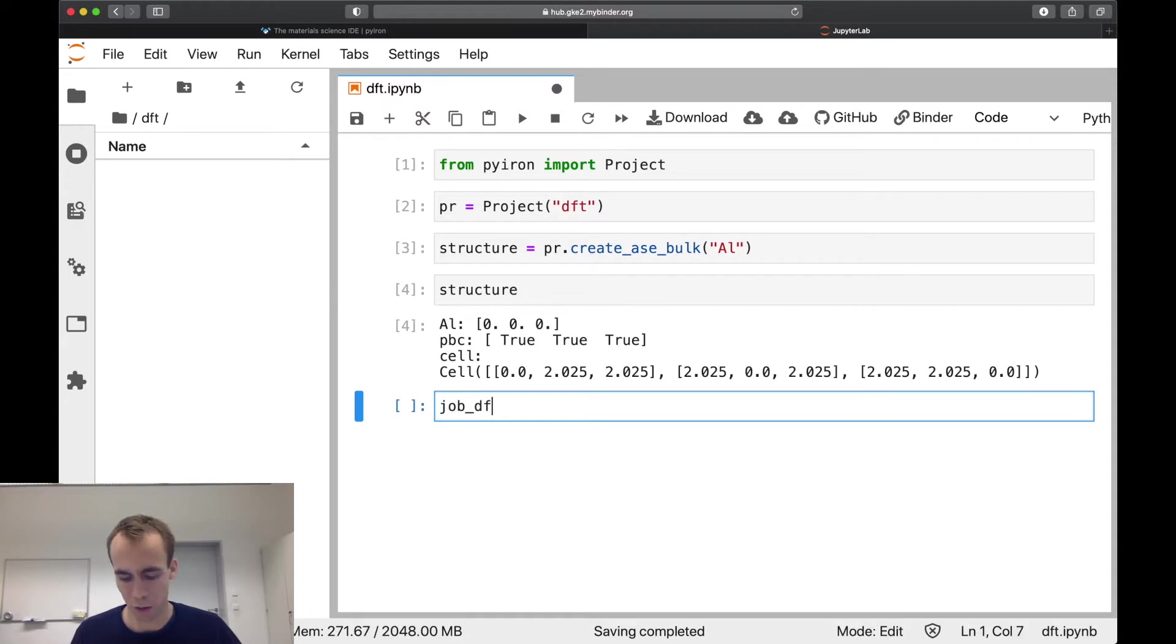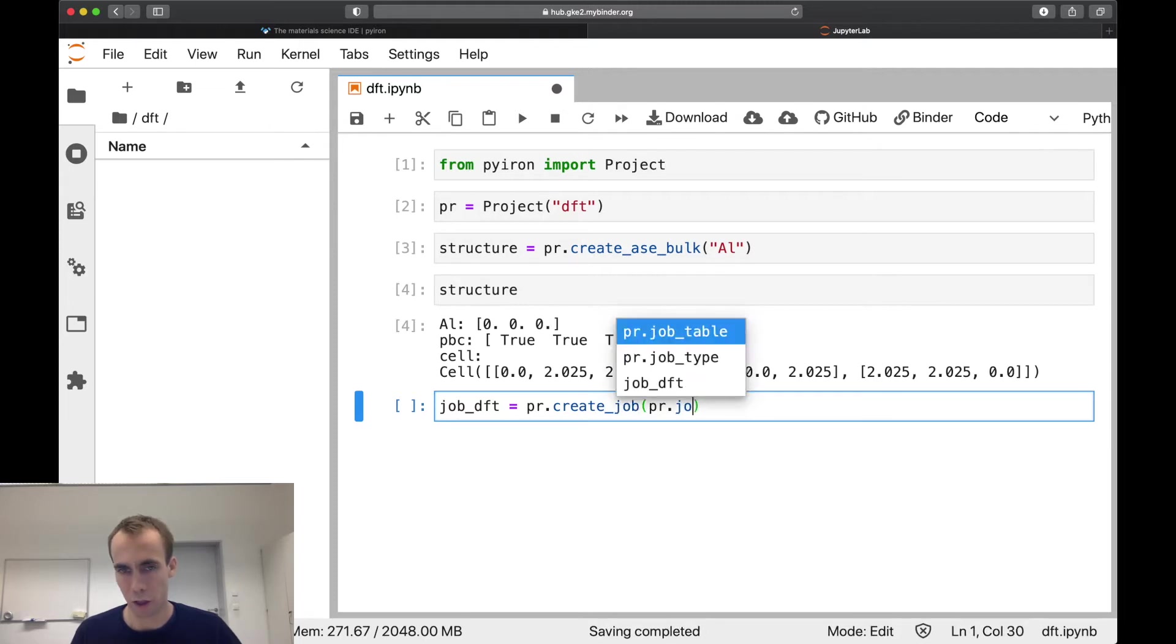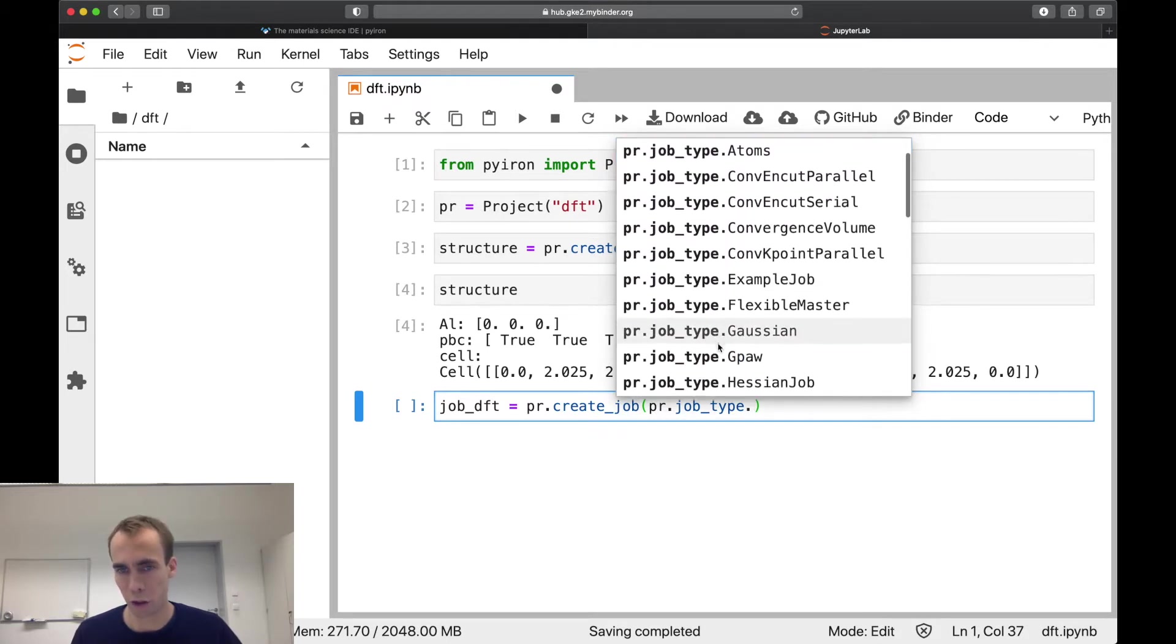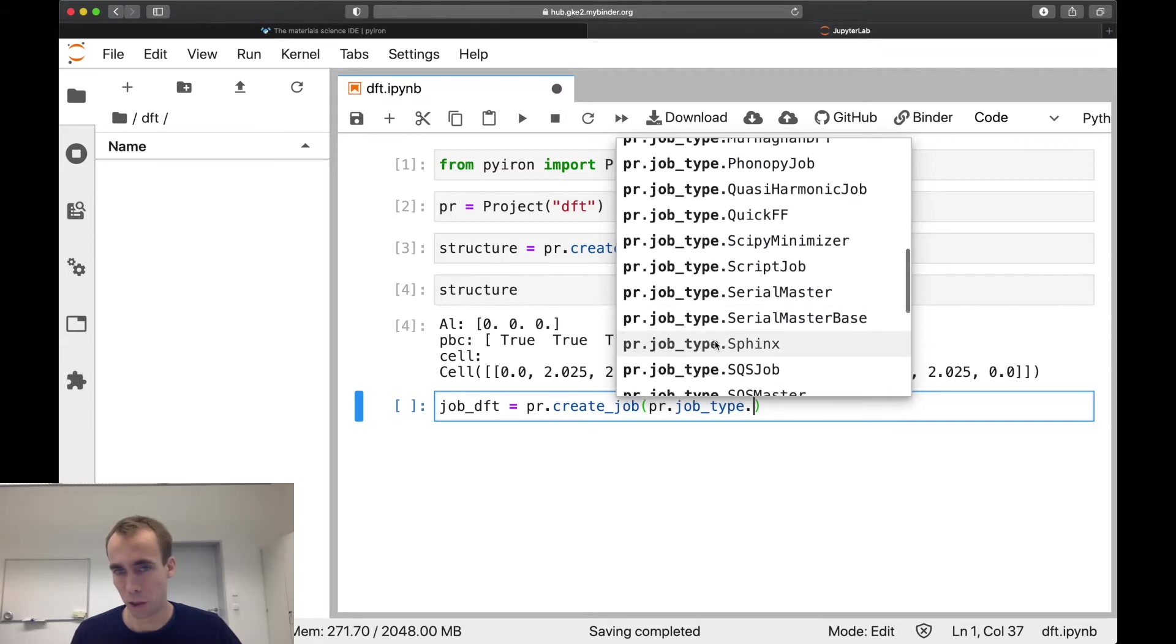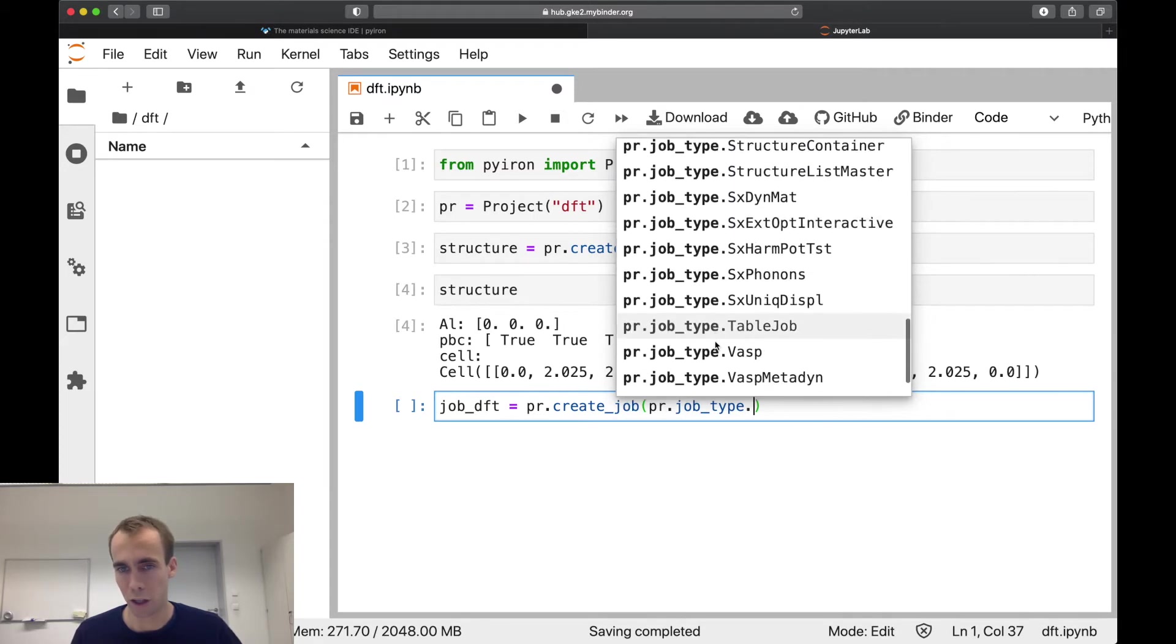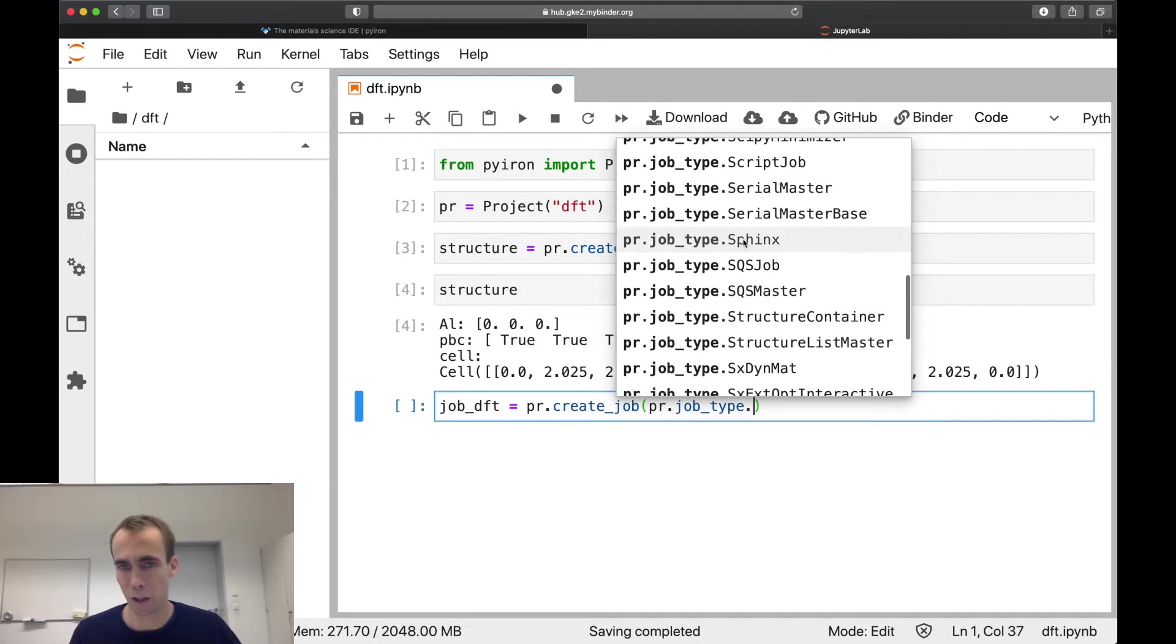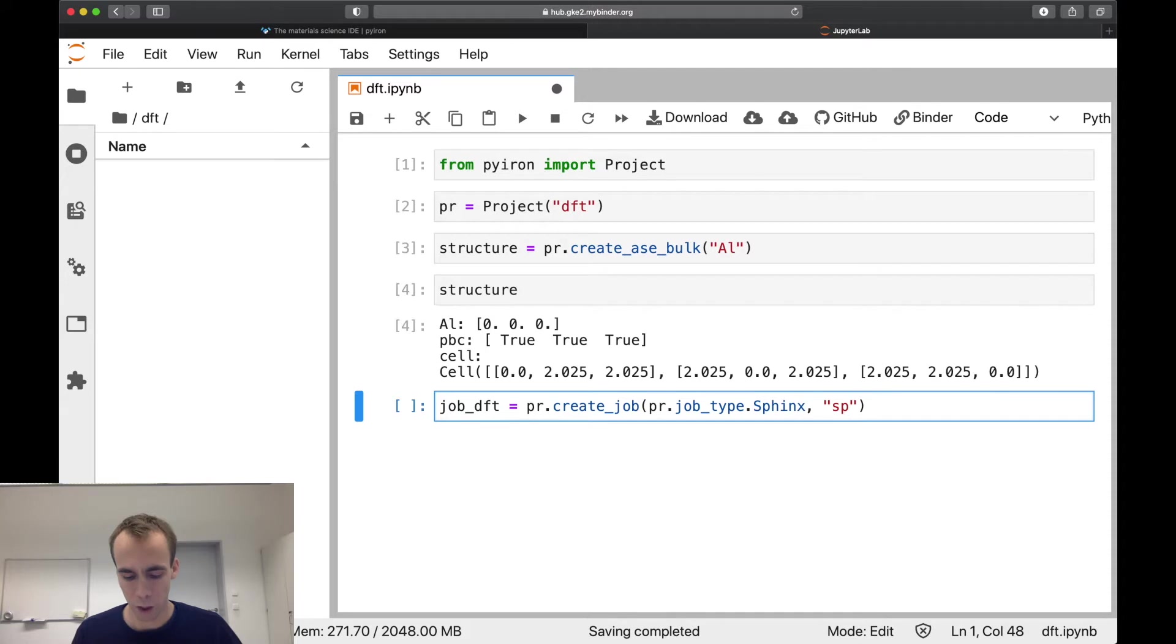So now we can create our DFT job and we use the create job function. So there are a lot of job types available as we saw before. DFT codes would be Gaussian, GPAW, SPHInX or in-house DFT code, and then we also support VASP. Here we are going to select the SPHInX code because it's available as open source and it's also a plane wave DFT code, similar to VASP.